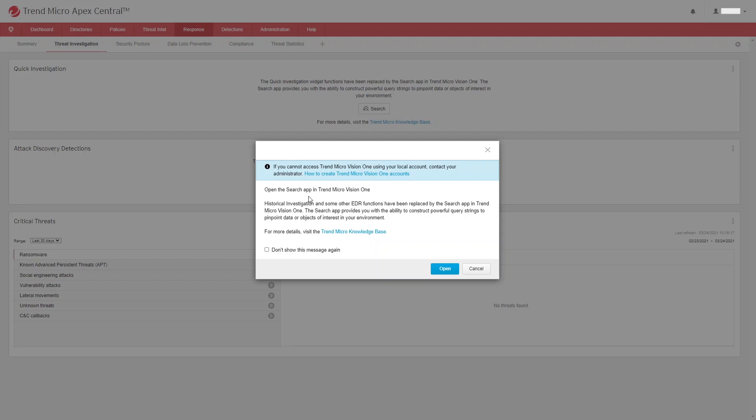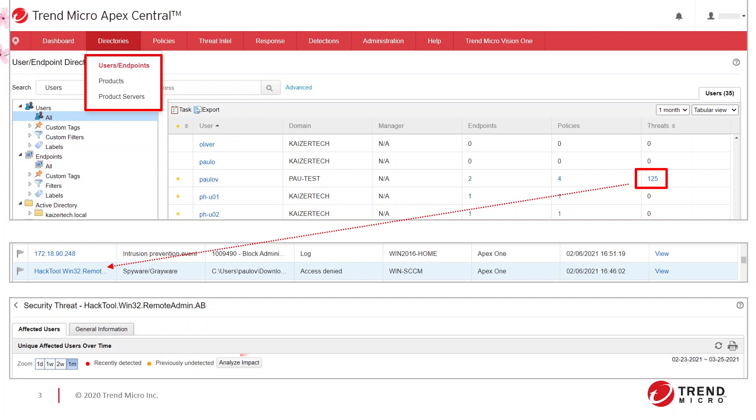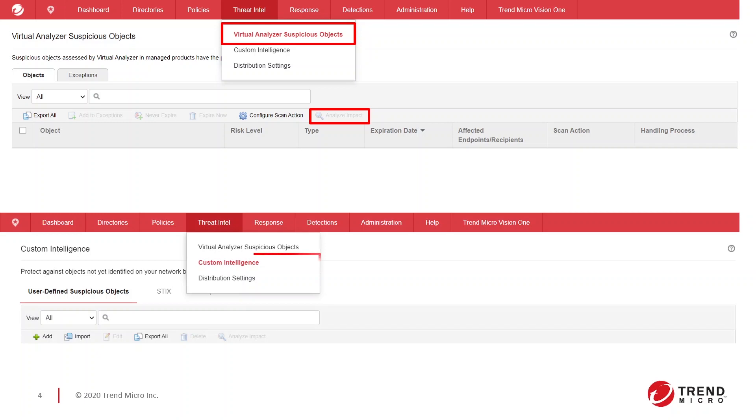A few more buttons are also going to be removed under the Apex Central UI. Here is the reference as follows: the Analyze Impact button under Directories and User Management, the Analyze Impact button under Threat Intel and Virtual Analyzer Suspicious Objects, and the Analyze Impact button under Threat Intel and Custom Intelligence.